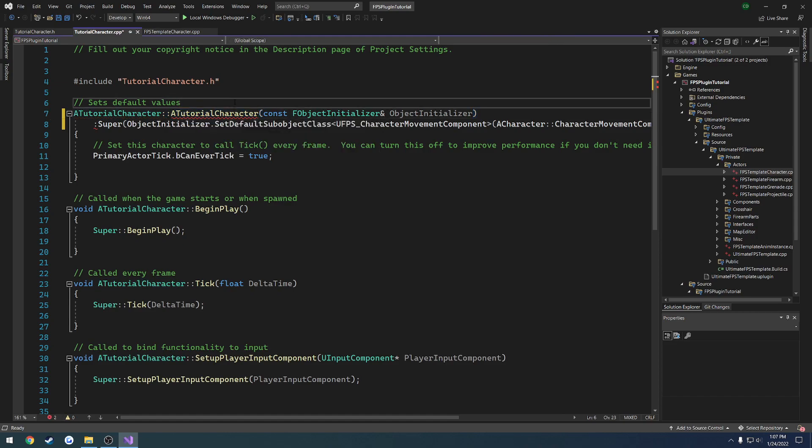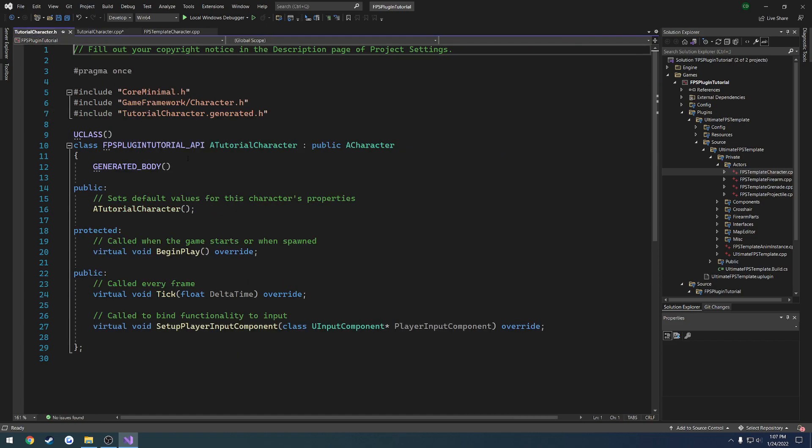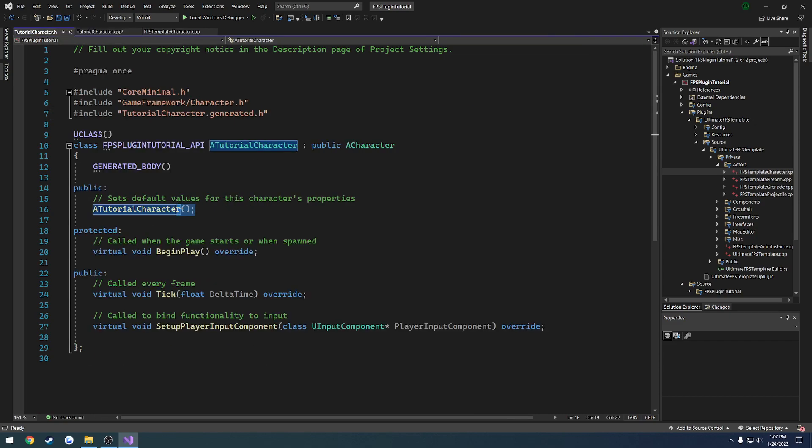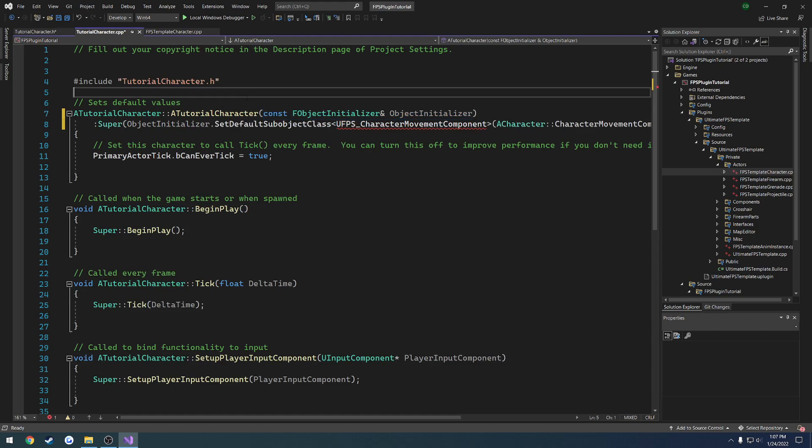Now the last thing that we have to do is because it takes in a parameter and our current constructor here does not, we want to copy what is inside of the braces and paste them inside of the braces in our dot h, like so. And then that'll fix that.